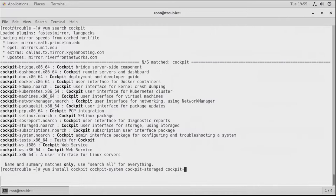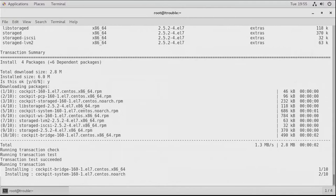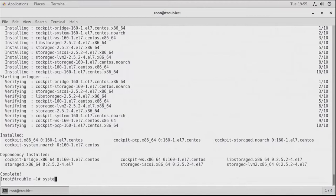That is going to be enough for now — it's always possible to install more later. As you can see, some dependencies are installed as well. If you want to add functionality to Cockpit, you really need to install the different items that are available. Now that Cockpit has been installed, you can run it using 'systemctl enable --now cockpit.socket'.